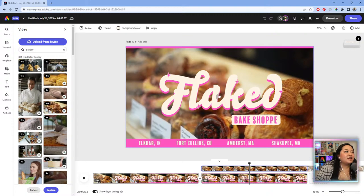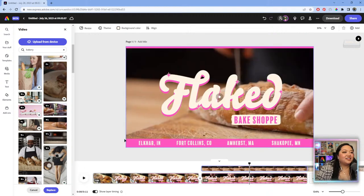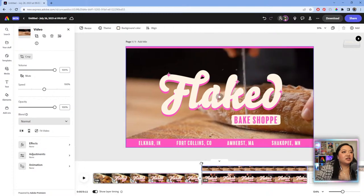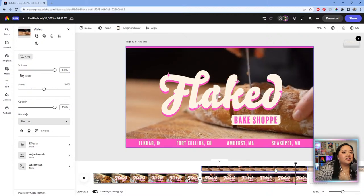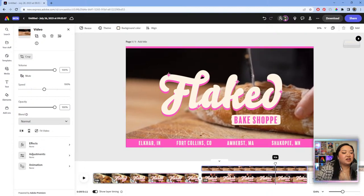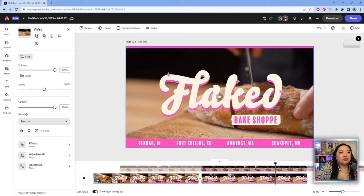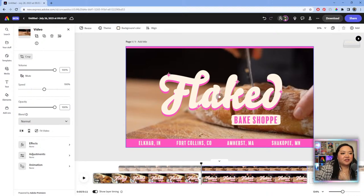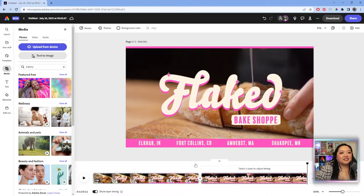Here's a shot of someone cutting bread — we love the bread. I want the clip to start from a specific point, so I'm doing a slip edit: dragging the clip to where I want it to start without adjusting the overall duration. That's what a slip edit is — I never knew the name for it until last week.